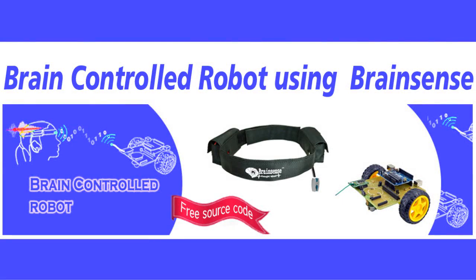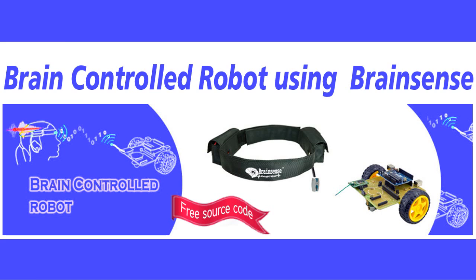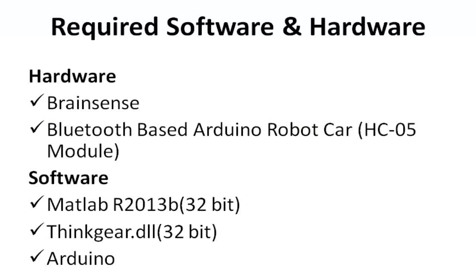In this project, we are going to control a robot using our brain. Brain Sense is used to capture electrical activity and send the data to the PC. The PC then converts the data to a control signal and transfers it via Bluetooth to the robot.